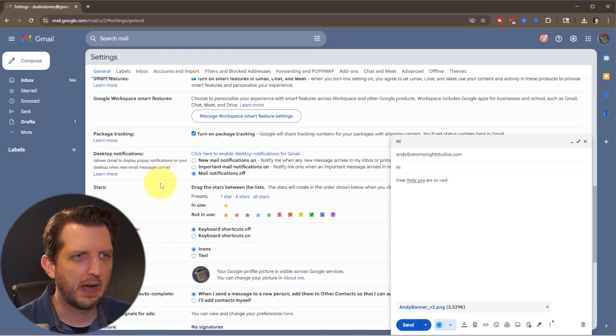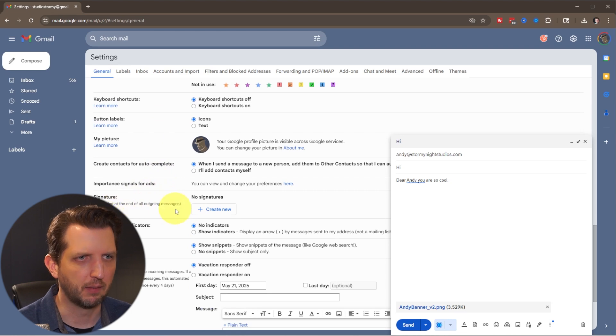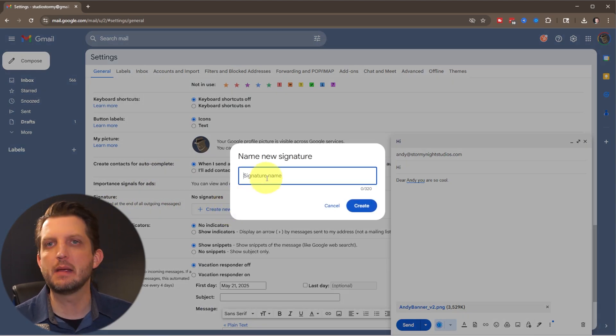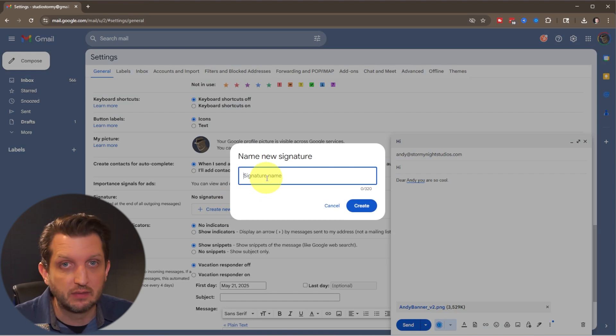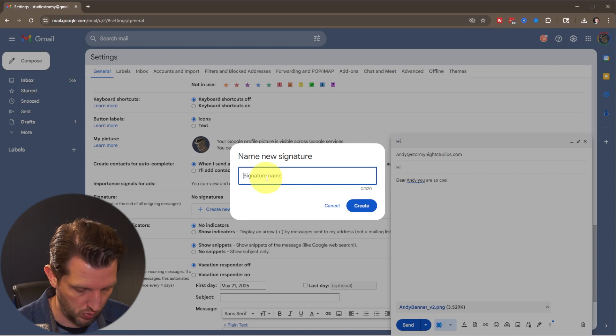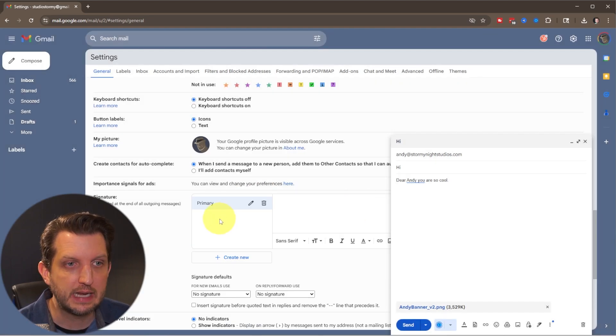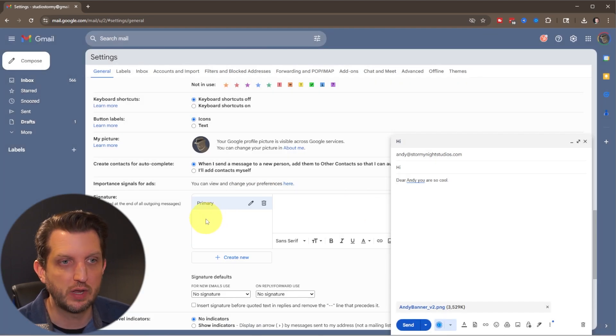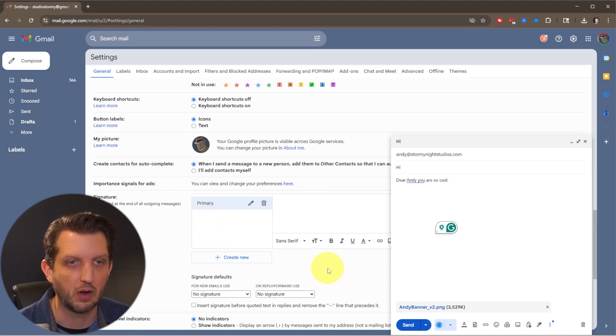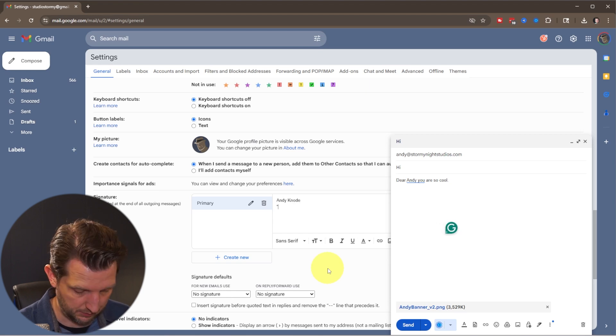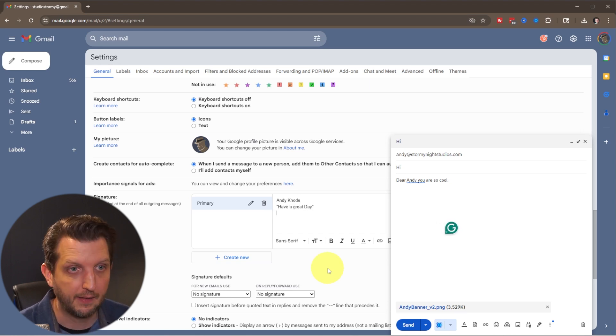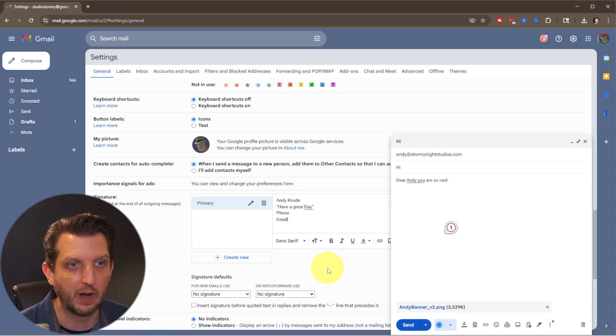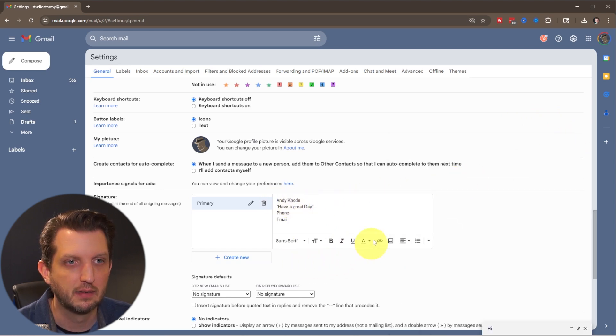And it is taking us into our settings here. And then when you scroll down through here, you'll see signature so that you can create a new one. And you could just name this because you could have several different signatures. You could have personal, you could have business, you could have whatever you want. So I'm just going to call this primary, and we're going to click create. And then here you just type what you want that signature to look like. So you click in here and you go, Andy Canode, I'll do a little quote, have a great day. And then you can list your phone and your email or whatever you want. And then we're just going to minimize this so we can see everything that's in there.